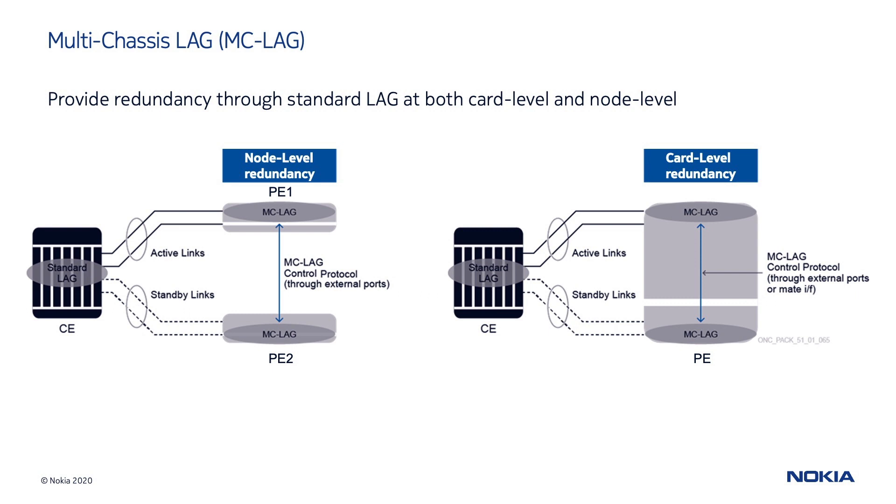Depending on the network topology, in addition to the link redundancy provided by the standard LAG protocol, multi-chassis LAG is typically implemented to protect both card and device level. Note that the two provider edge devices do not need to be directly connected to each other by physical links. The communication between the two peers is realized through a control protocol service using external ports connecting the two nodes.